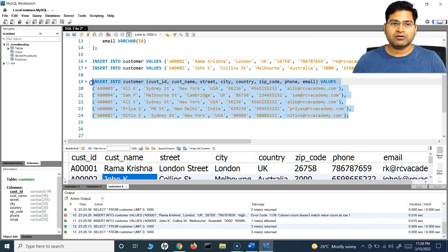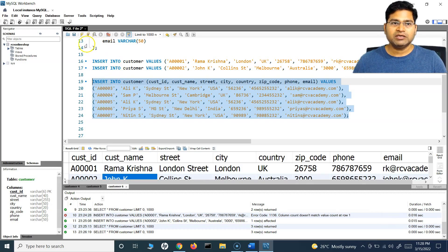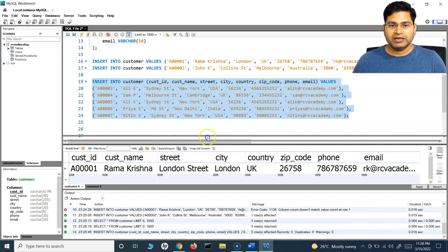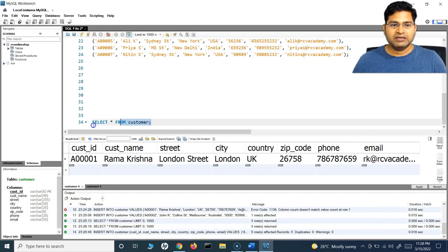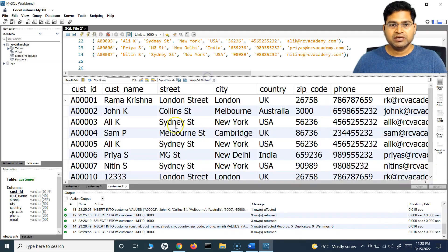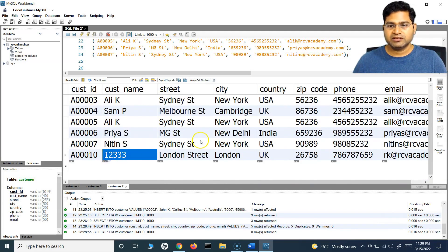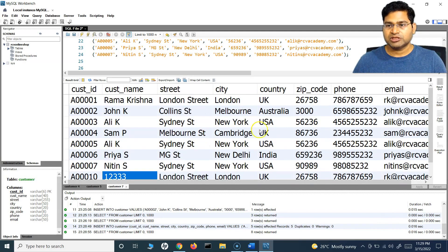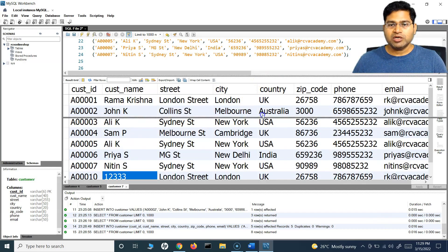So if I select all of this — five rows should get inserted, three, four, five, six, seven — select it and execute it. Then again if I select all the data from the table, you will see all of the values are there: one, two, three, four, five, six, seven. All the data has been added.